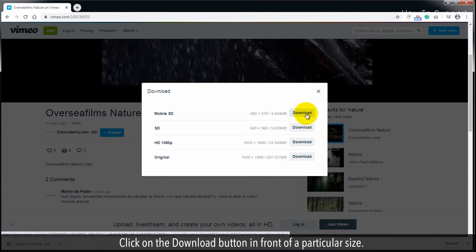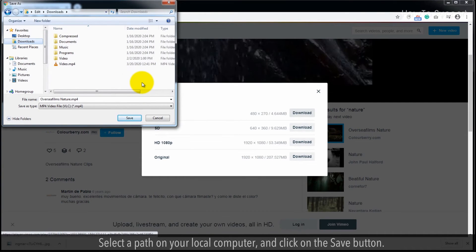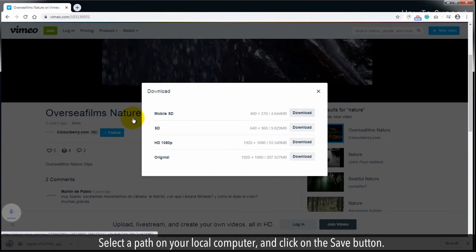Click on the download button in front of a particular size. Select a path on your local computer, and click on the save button.